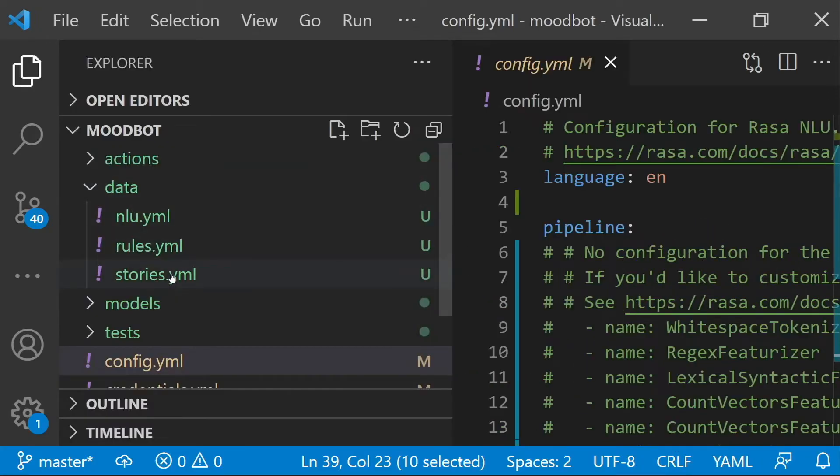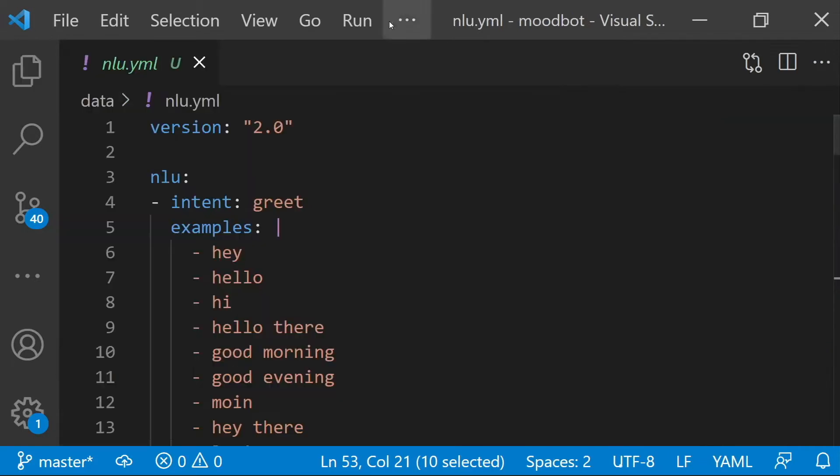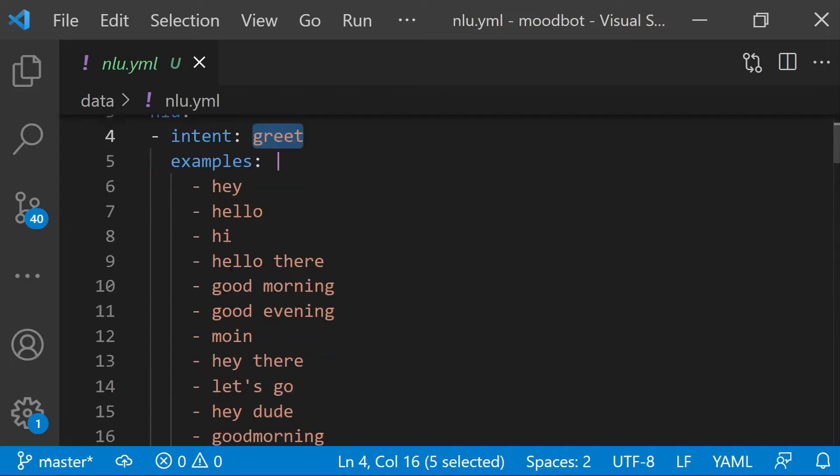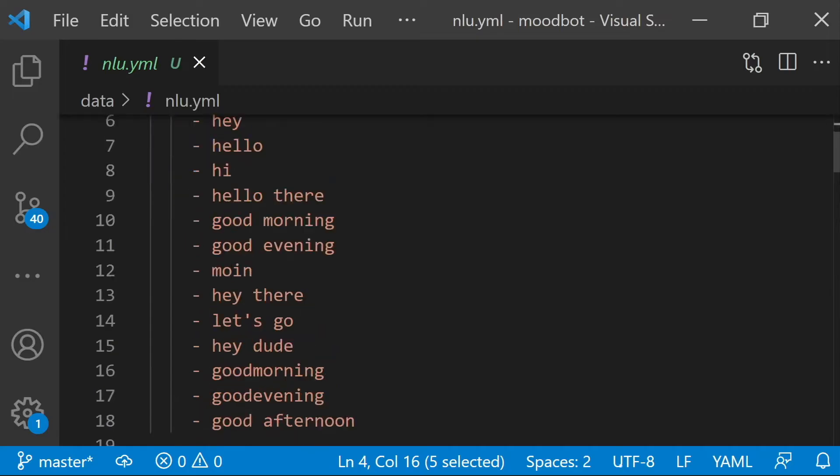And finally, your data. So there are, by default, three data files. Your NLU file has different examples of ways that people can express a specific intent. So here we have the intent greet and different ways that people might greet your assistant.